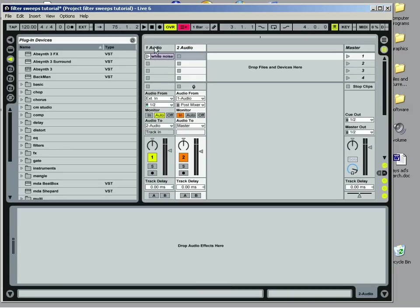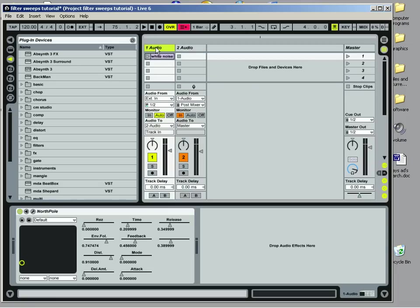We've dragged in a filter. I'm using the North Pole filter. You can use whatever filter you'd like. Computer Music makes a good filter called the Oh My God filter. MTA makes a Res filter. There's many filters out there. They essentially work the same but have their own personalities.